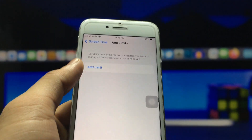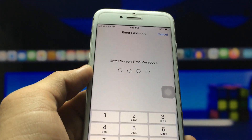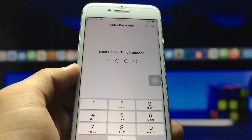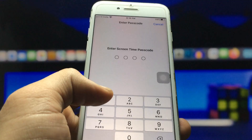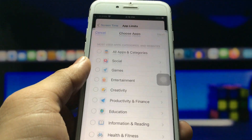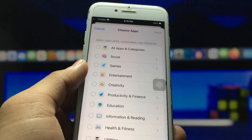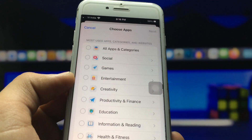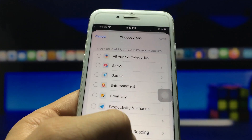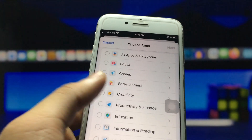Click on App Limits and you will see it's asking for the Screen Time passcode. I enter 1-2-3-4. You will see there is no pop-up yet — we just need to choose any application which you like.